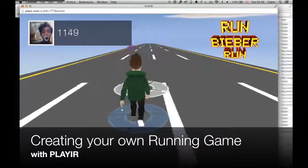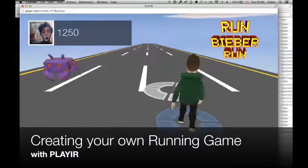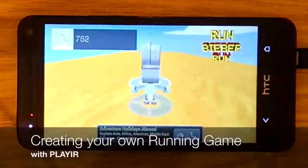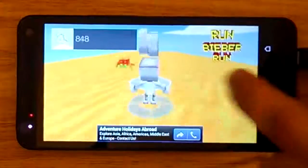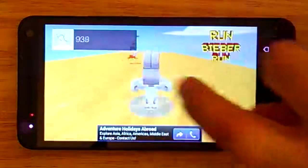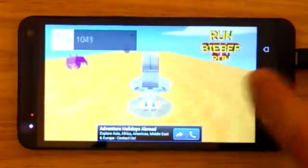Hey guys, in this tutorial we're going to be going over how to create your own Temple Run style game and completely customize the level and characters.